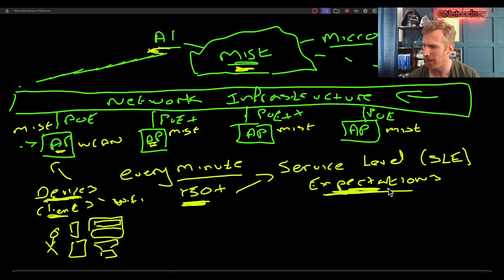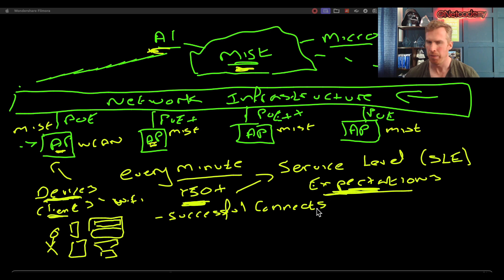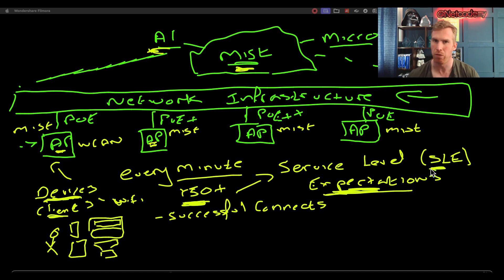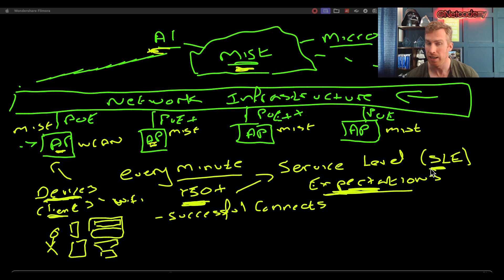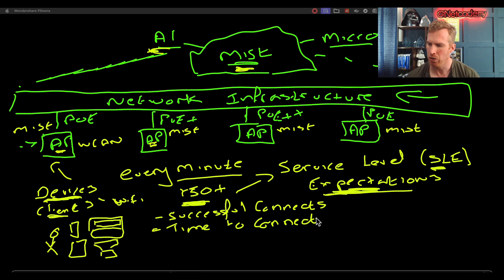There are seven Service Level Expectations for wireless assurance. The first is Successful Connects — very binary: are Wi-Fi clients connecting to the access point and wireless LAN, yes or no? You don't really define an SLE target for successful connects because you want all authorized clients connecting successfully. Under successful connects there are classifiers to identify why an SLE is not met.